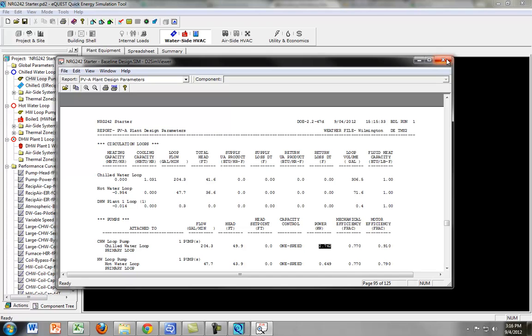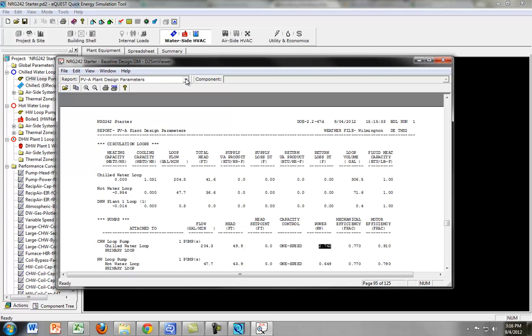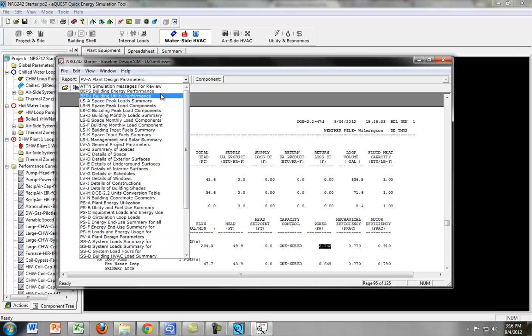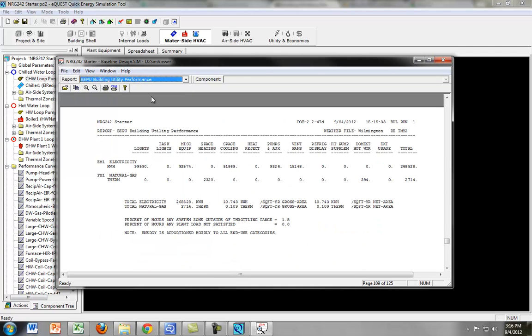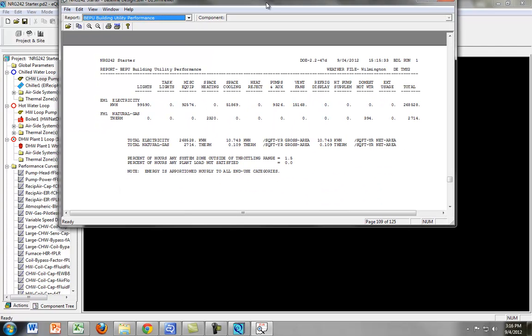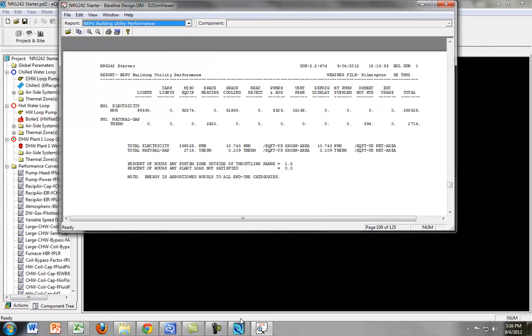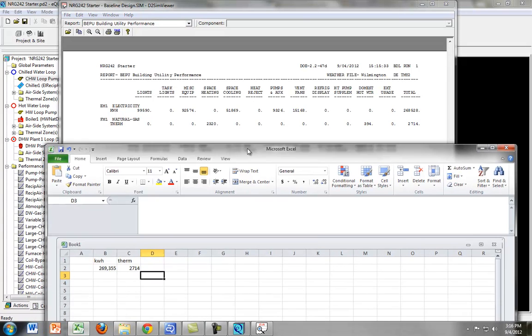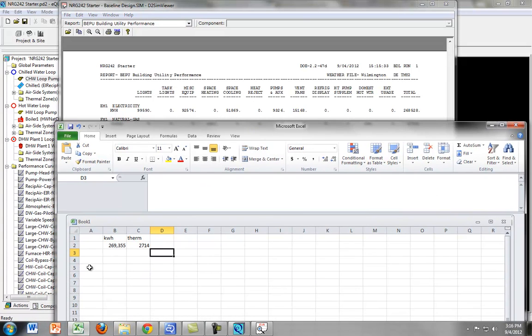Okay, so let's get that out of the way. Okay, and let's look at the building utility performance. So let's look at the difference between this. We open up our Excel sheet.